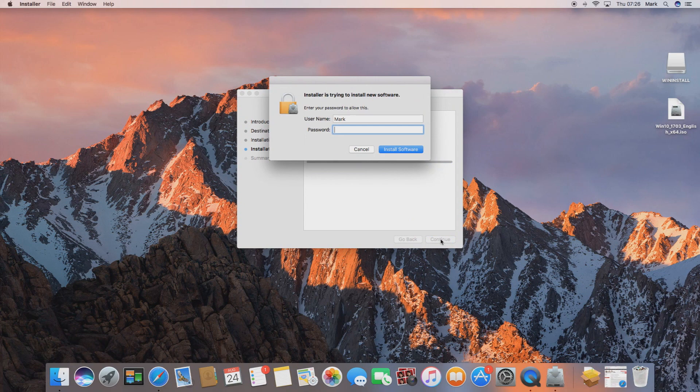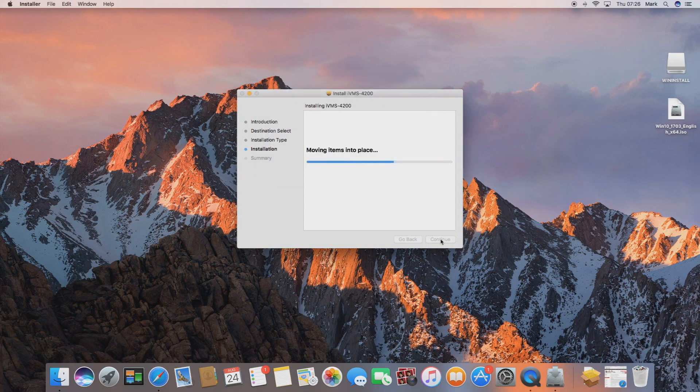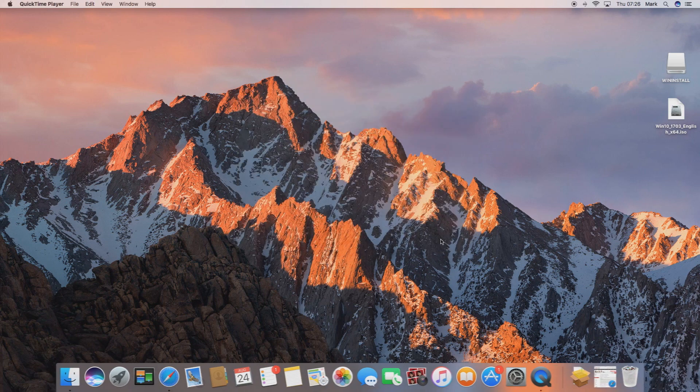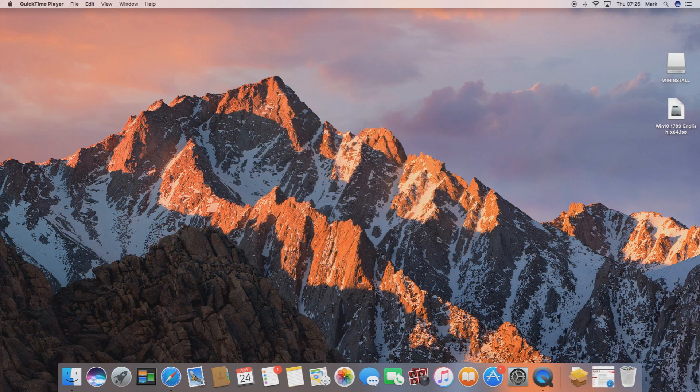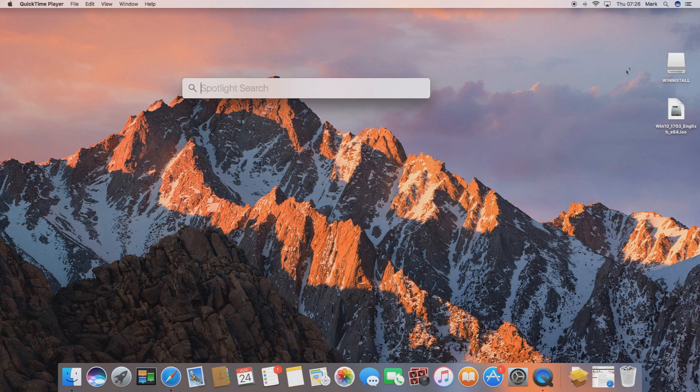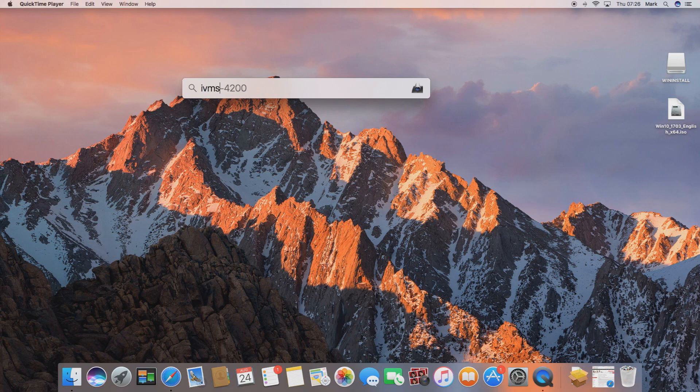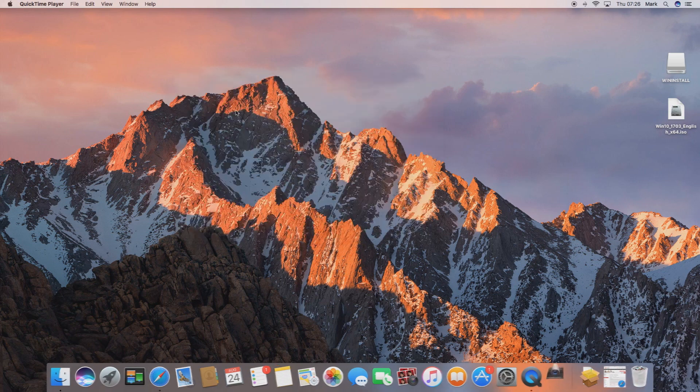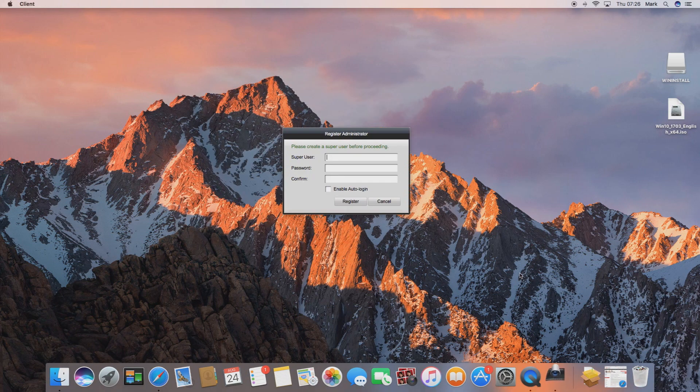If we go through the install wizard it will ask you for the password for your Mac. You just enter that and click install and then click close. Now the software will be successfully installed on your Mac, so if you go to the spotlight search finder in the top right hand corner and search for IVMS 4200.